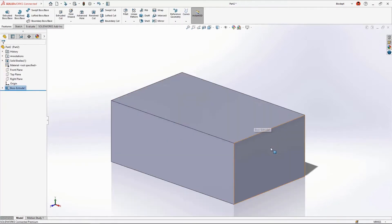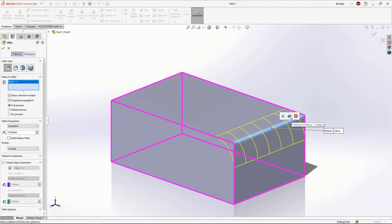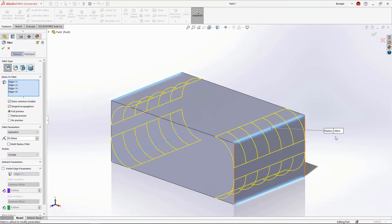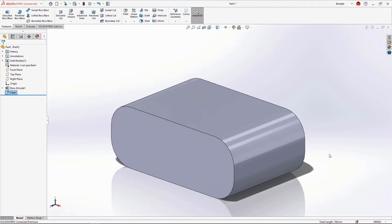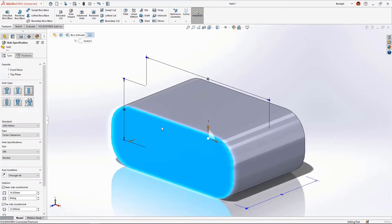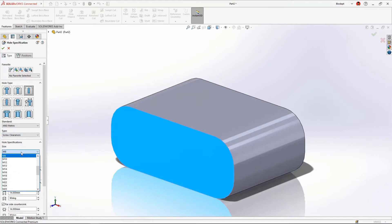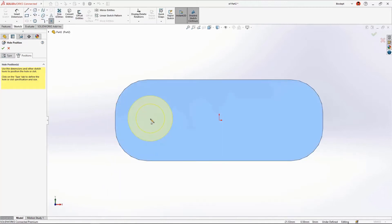Let's round off some corners using the fillet tool. Selecting a single edge presents the selection manager, which helps predict logical sets of edges appropriate for the selection. We'll choose the four parallel edges and accept the 10 millimeter fillet radius. On the front face we need to add some mounting holes using the Hole Wizard, which provides access to counterbore, countersink, standard holes, tapped holes, and slots. For these holes we want an M8 clearance hole with near and far side countersinks of 14 millimeters diameter.